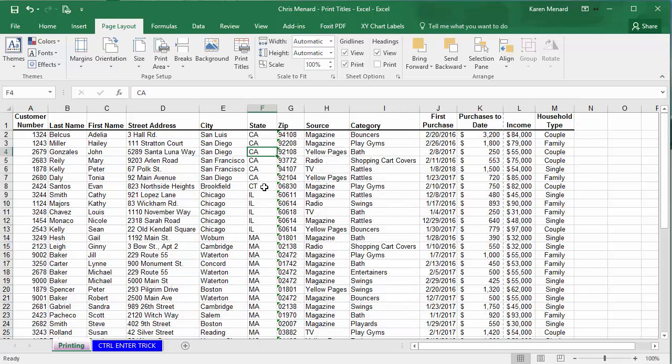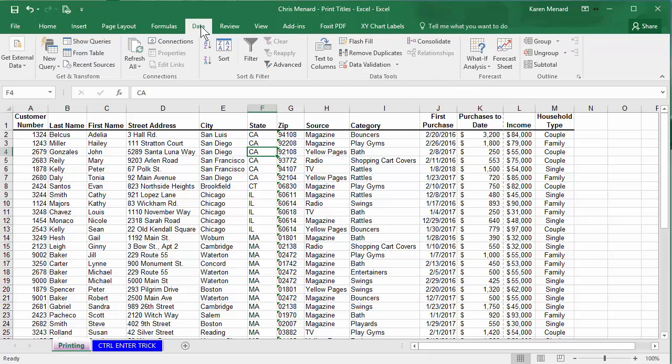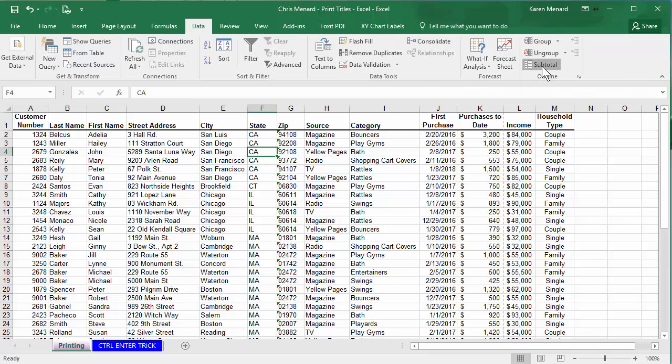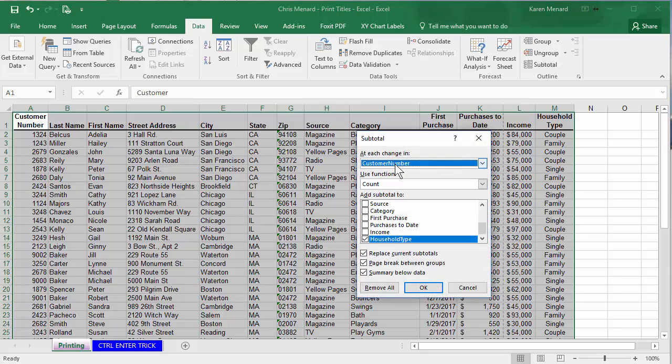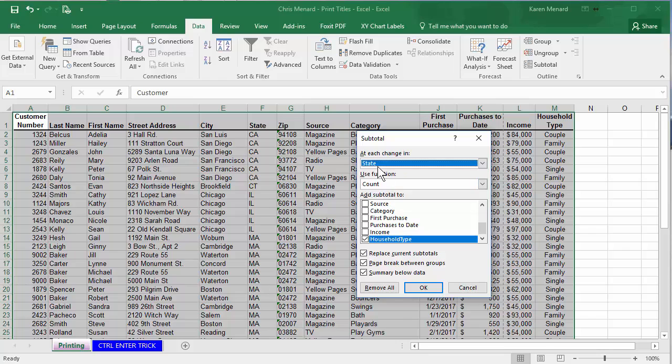California, Connecticut, Illinois. I'm gonna go to the data tab at the top. Subtotals over in the far right. It needs change in. You make sure it says state. It's whatever you just sorted by.